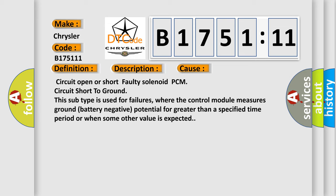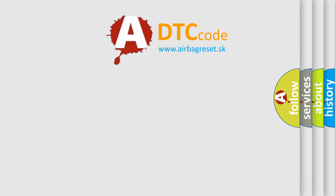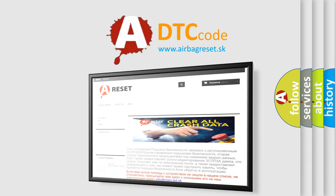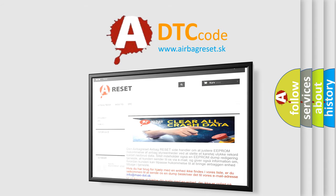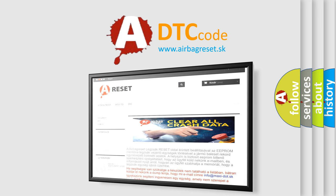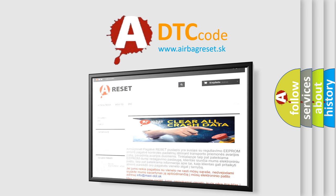Circuit open or short, faulty solenoid PCM, circuit short to ground. This subtype is used for failures where the control module measures ground battery negative potential for greater than a specified time period or when some other value is expected. The airbagreset website aims to provide information in 52 languages. Thank you for your attention and stay tuned for the next video.